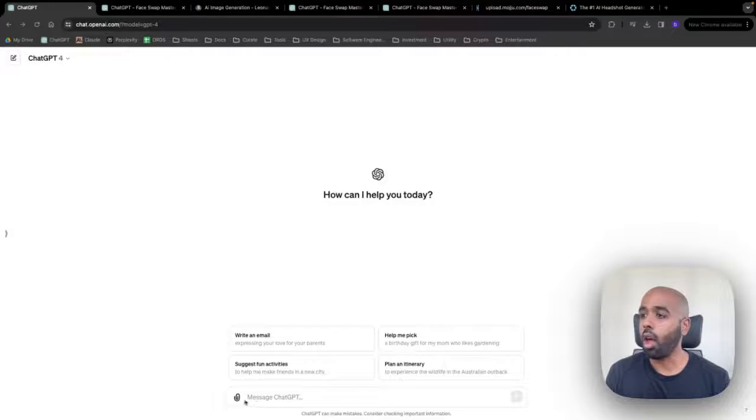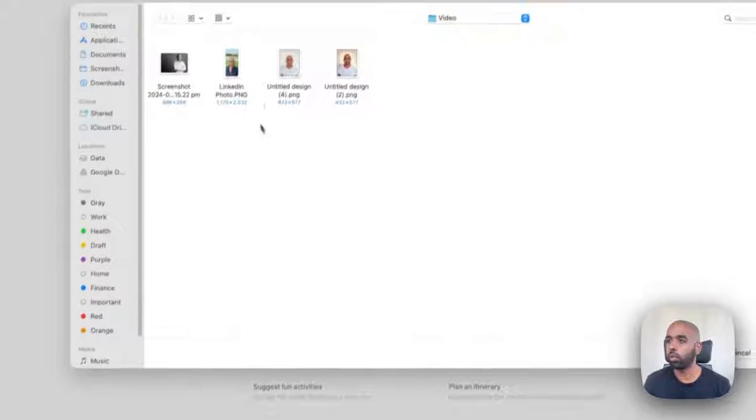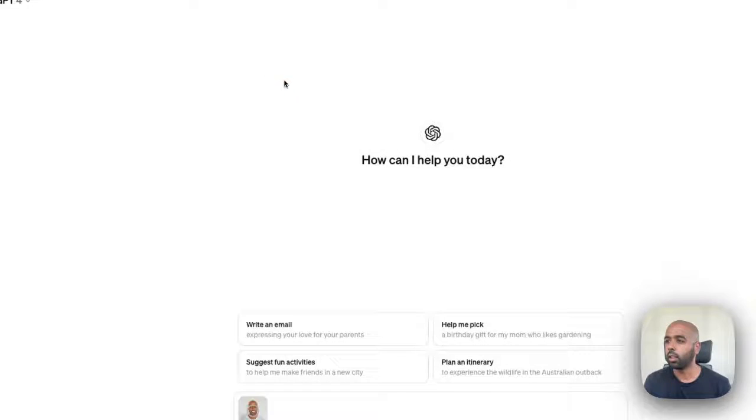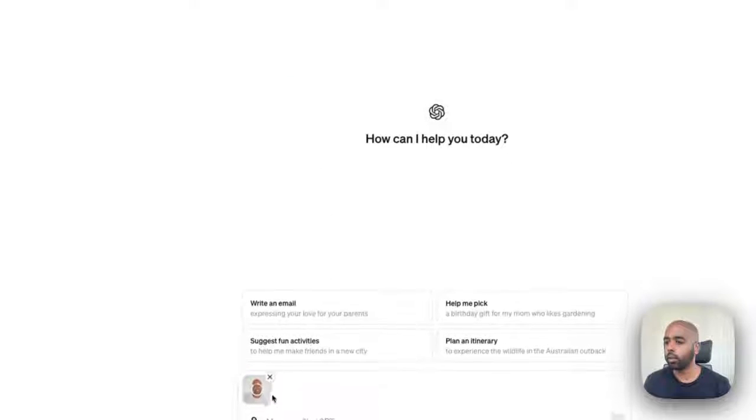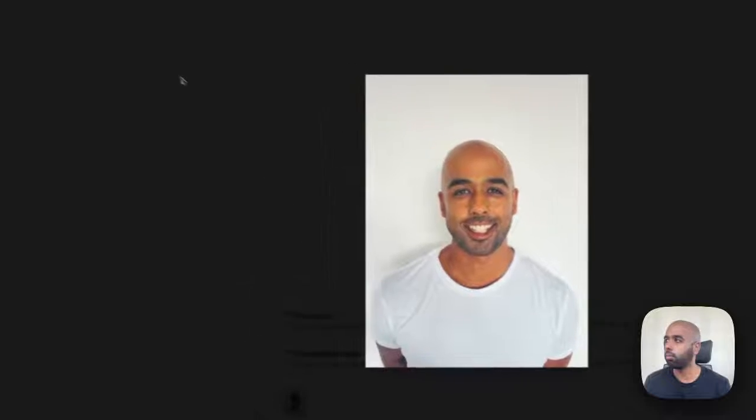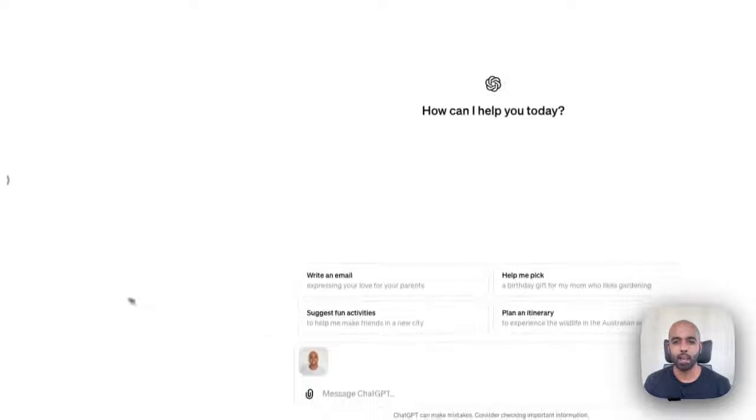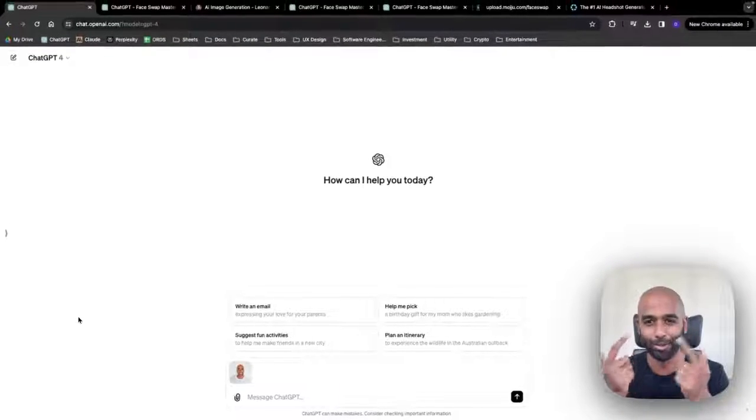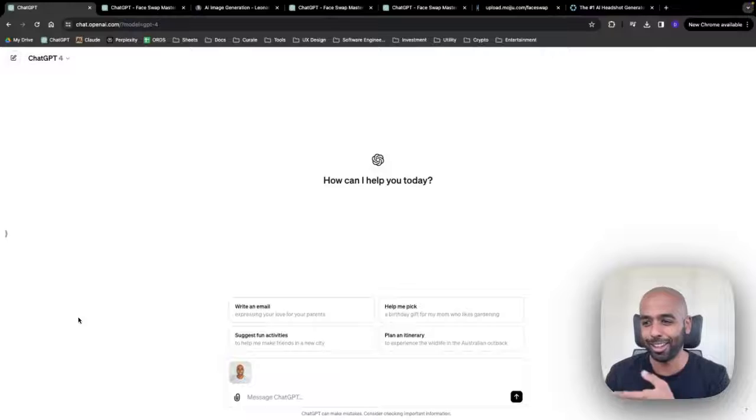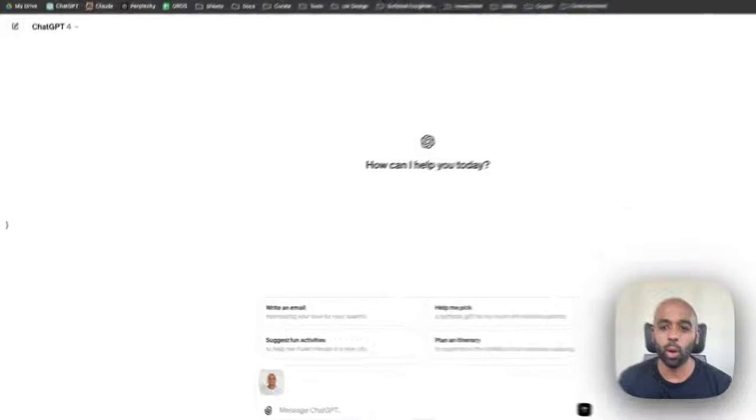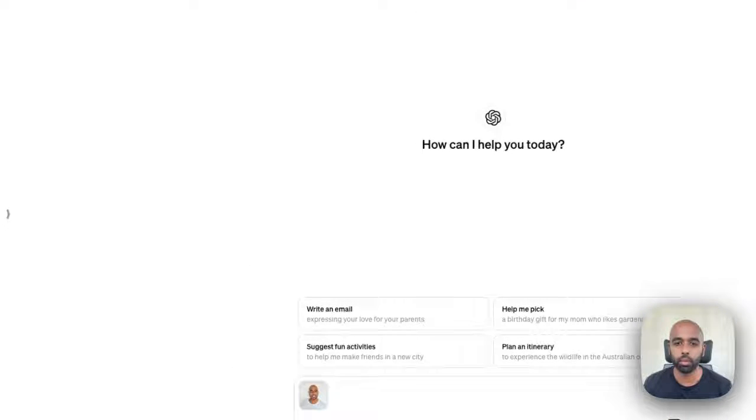So I'm going to upload one of myself, pre-planned. Let me see. This is it. This is a photo of me. It's me. You can see I'm in the video. That's the photo. And what you want to do is you want to type a prompt something like this.